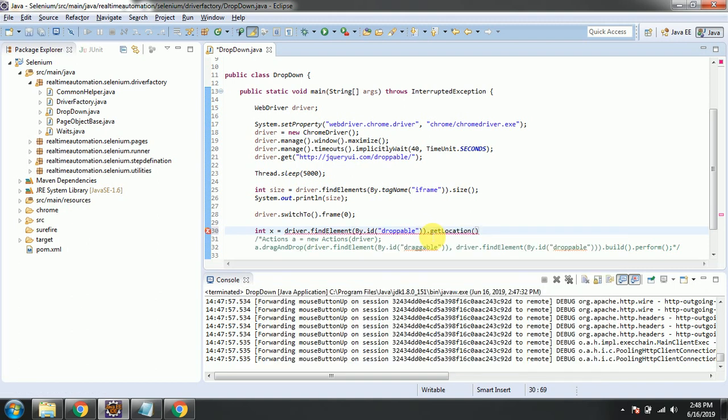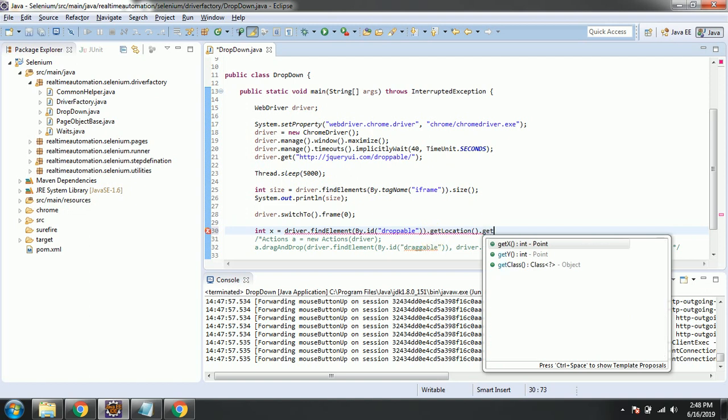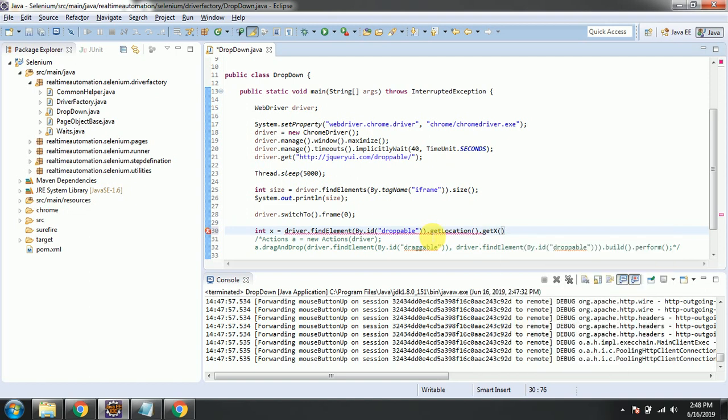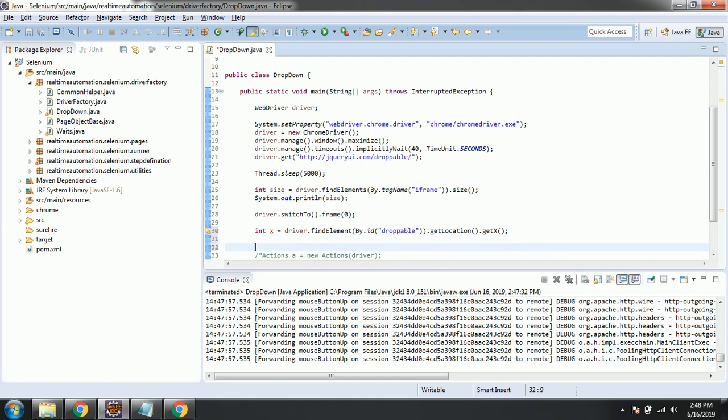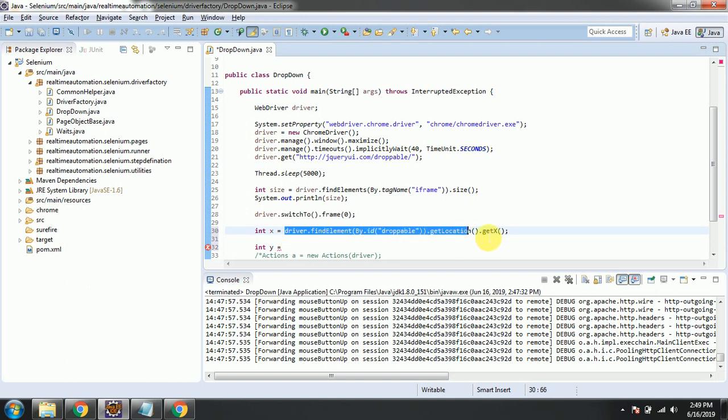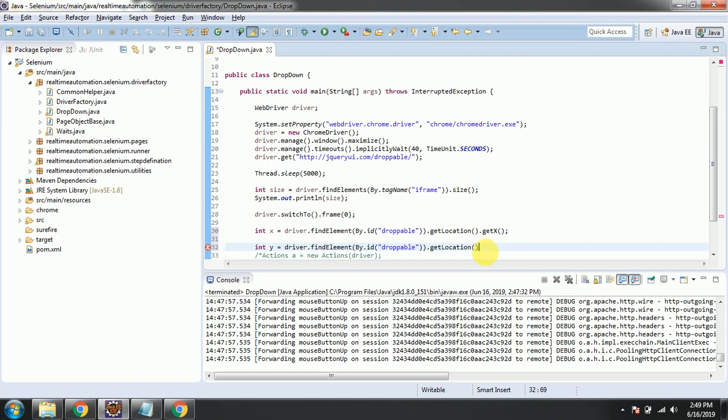Get location.getX. In the same way, we will take the y offset. It is the same, but here we are taking the y offset.